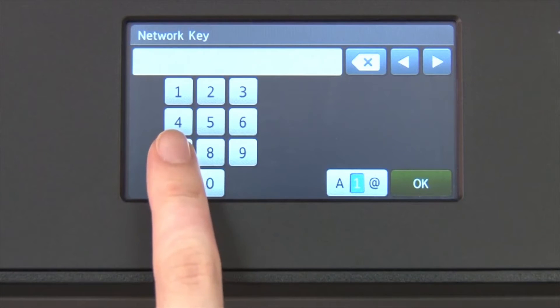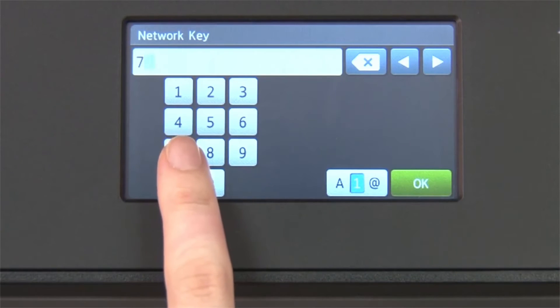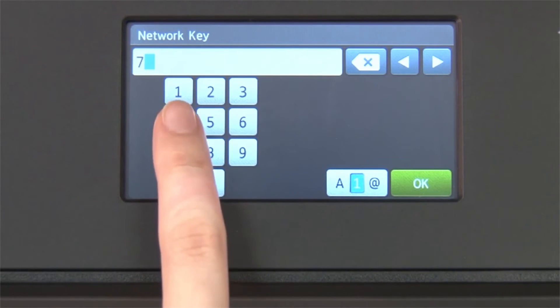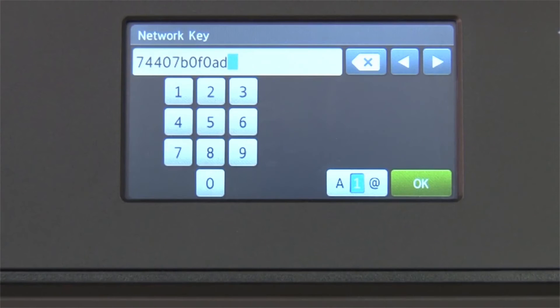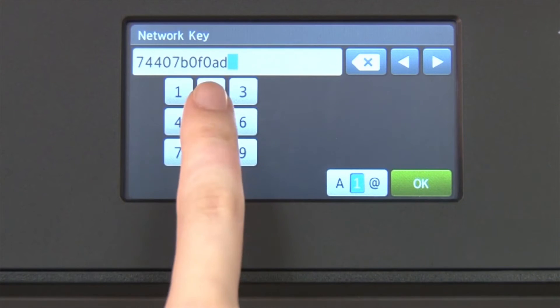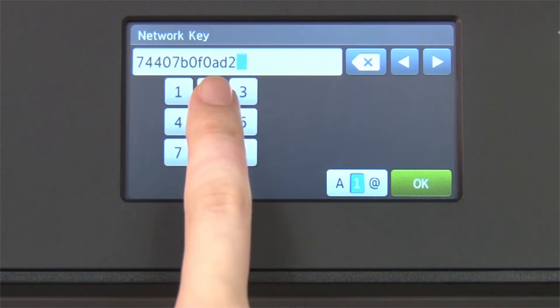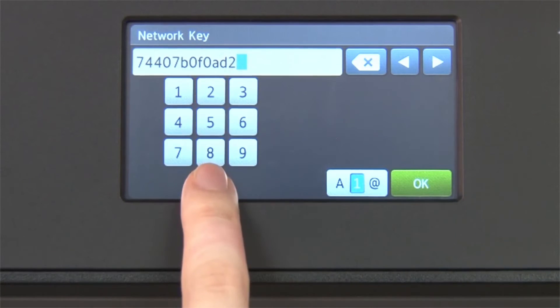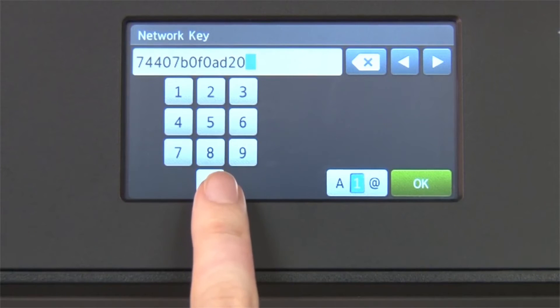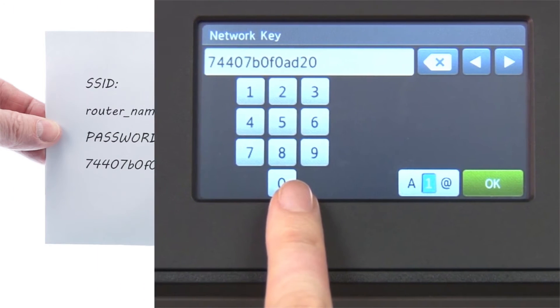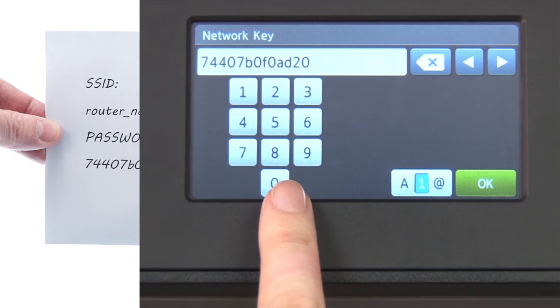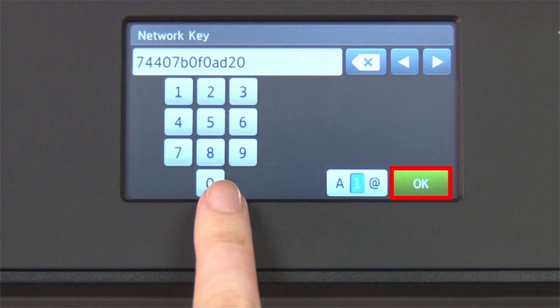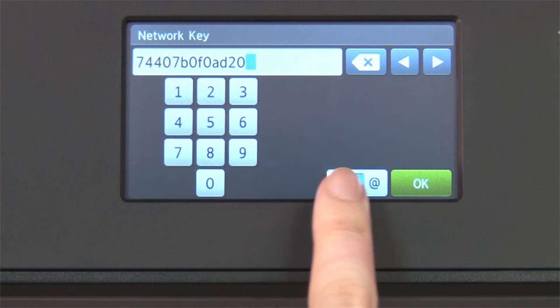Enter your network key using the touch screen. Confirm that your network key is correct and press OK.